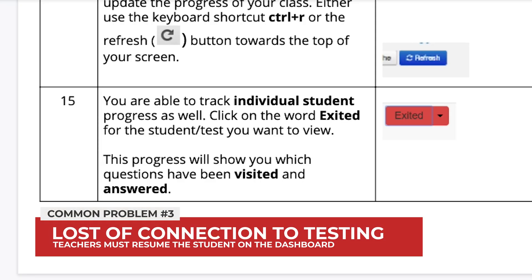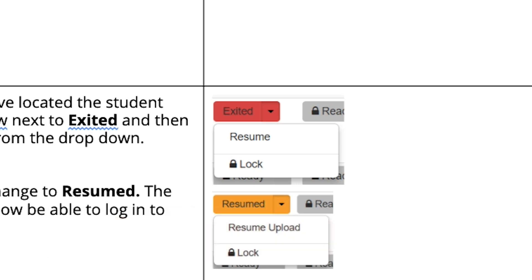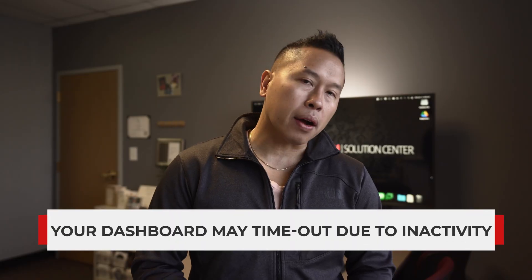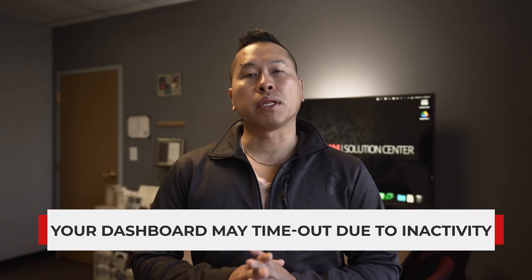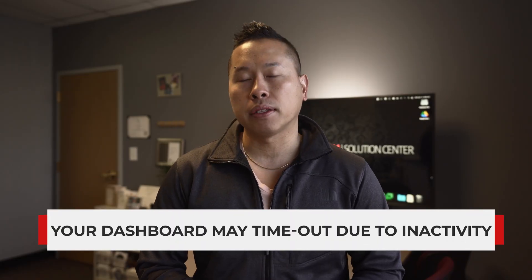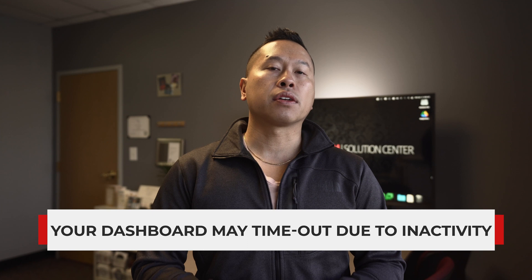In the event that a student loses connection, they will show up as 'Exited' on the dashboard. Find their name in the list, click the dropdown next to the word 'Exited,' and pick 'Resume.'